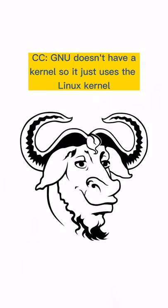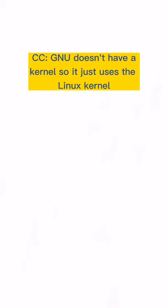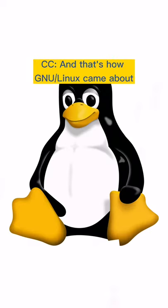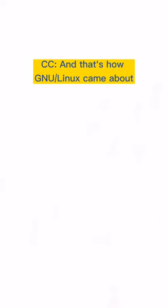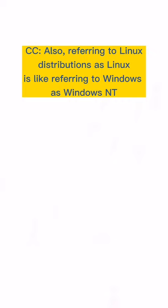The operating system in this case is usually GNU. GNU doesn't have a kernel and so it uses the Linux kernel and that's how GNU slash Linux came about. That's what you're supposed to refer to it.